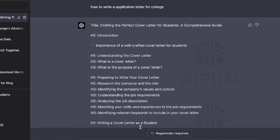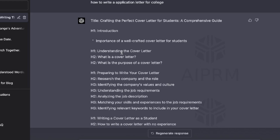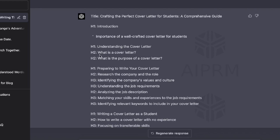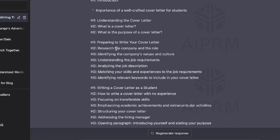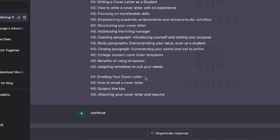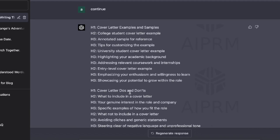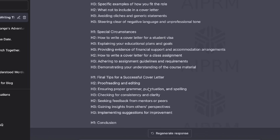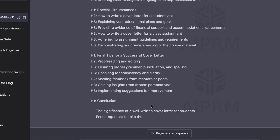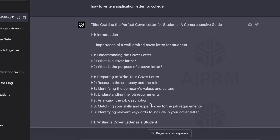Here's the output we got back from GPT-4. It does take a little time, but it's really well done — it extracts the most important things and distinguishes them by H1, H2, or H3. We have an intro, then: understanding what a cover letter is, preparing to write your cover letter, how to write your cover letter as a student, emailing your cover letter, cover letter examples and samples, cover letter do's and don'ts, special circumstances, final tips, and a conclusion.